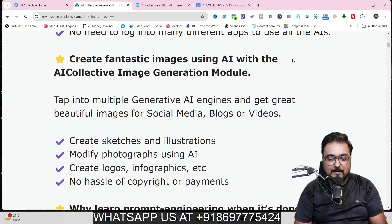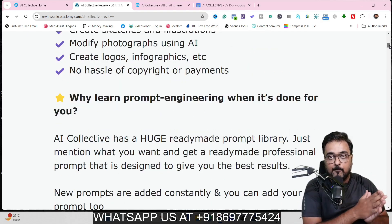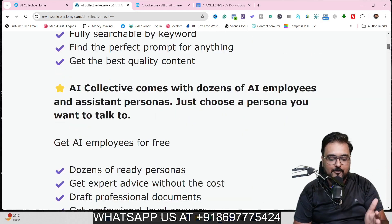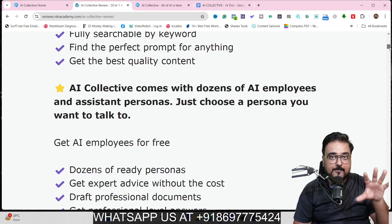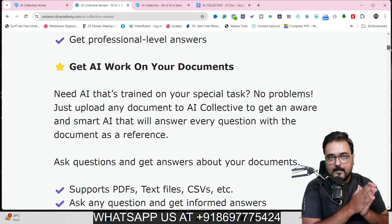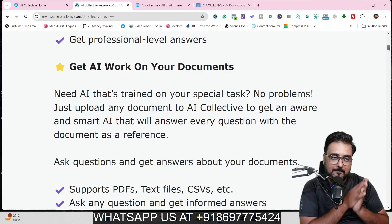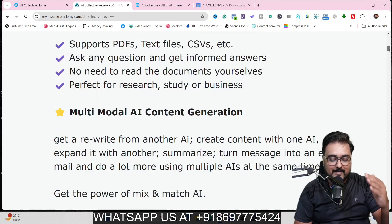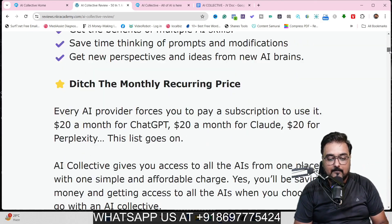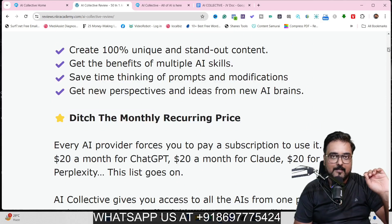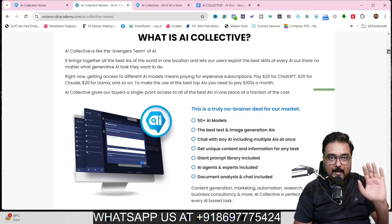You can create fantastic images with the AI Collective image generation module. You can also use the done-for-you prompts — there are over thousands of them and you can search for the ones you need. AI Collective also comes with a dozen AI employees and assistants which you can readily deploy. You can custom train your AI with custom documents like PDFs, HTML, and docs. And the best part — you can ditch the monthly recurring price entirely.